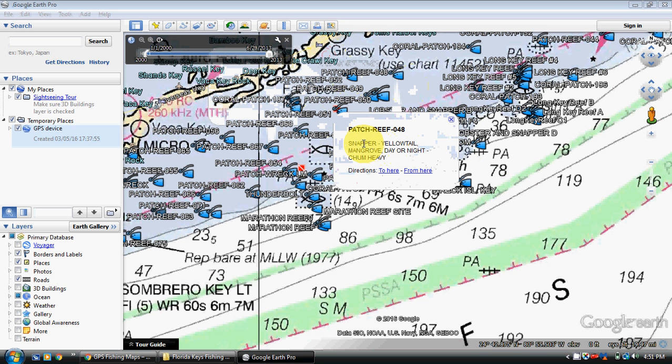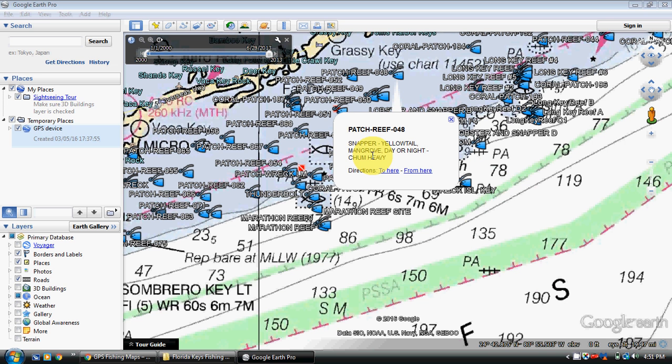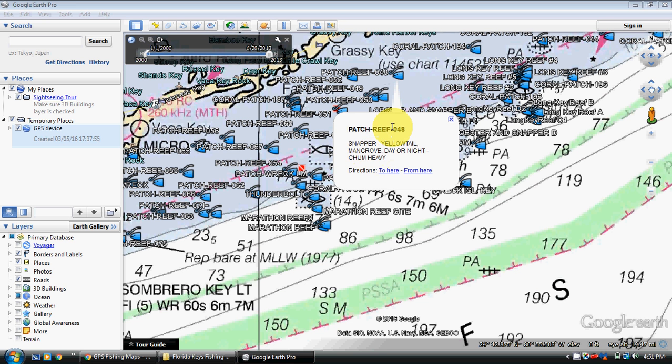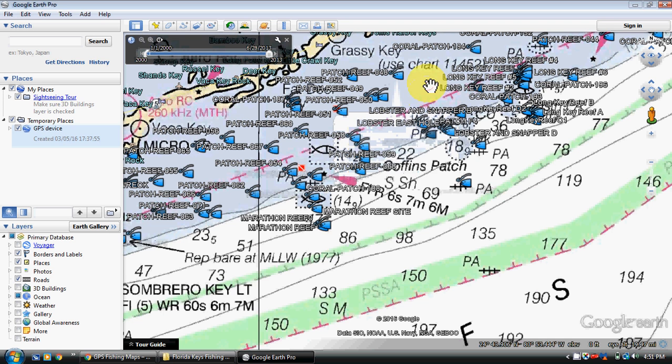Like this one says snapper, a mangrove day or night, chum heavy, which you always should do when you're patch reef fishing. If you stop the chum, the fish go away. You keep the chum going, you get horse, ballyhoo in there, you get several types of bait, threadfins, cigar minnows, you get several different kinds of snapper going. You just make your own ecosystem right behind the boat when you chum like that.